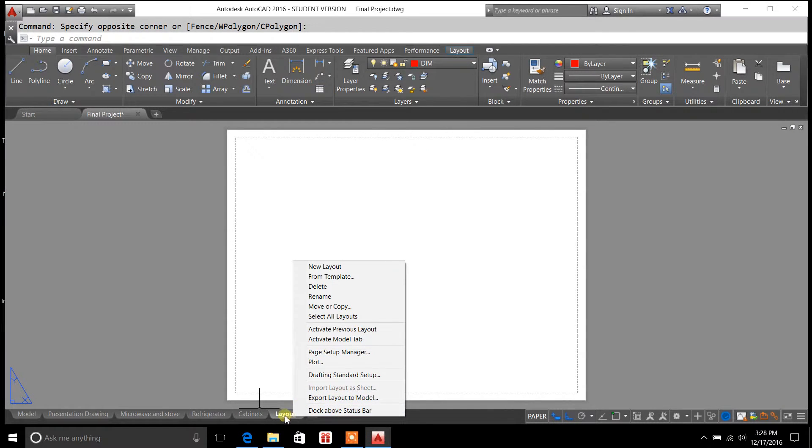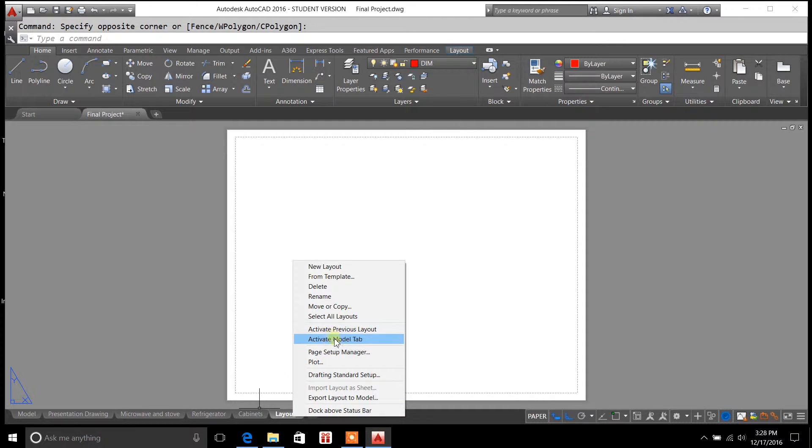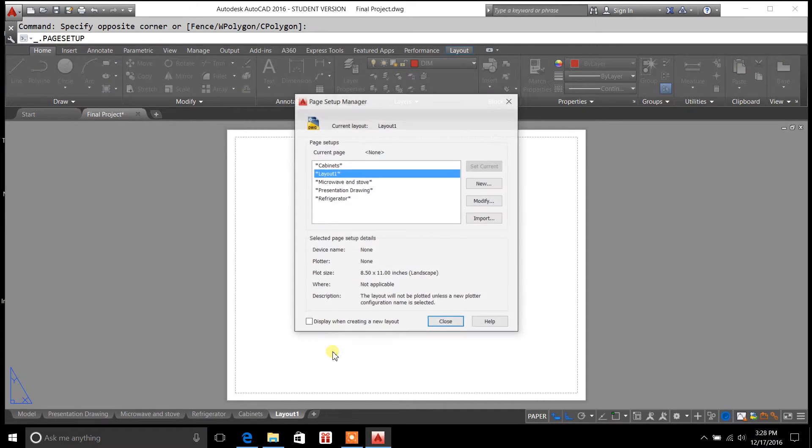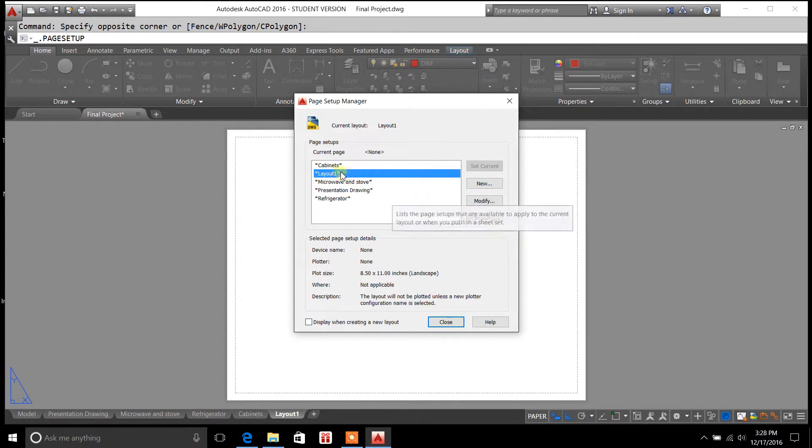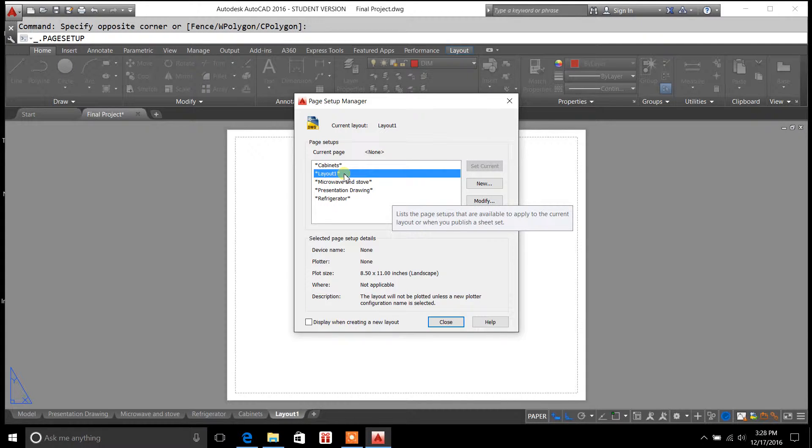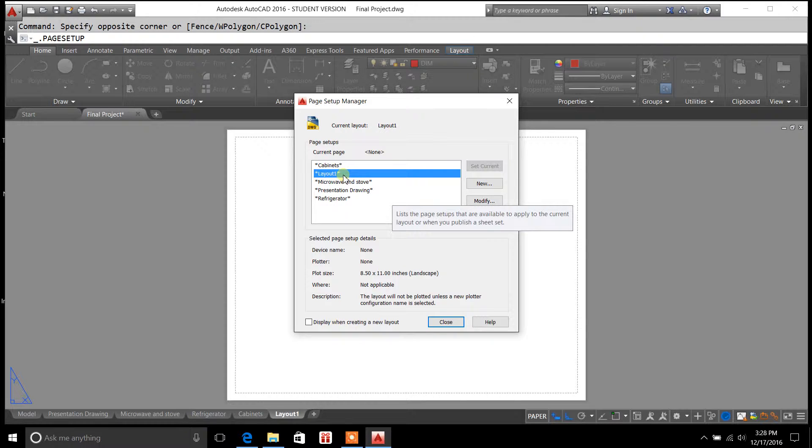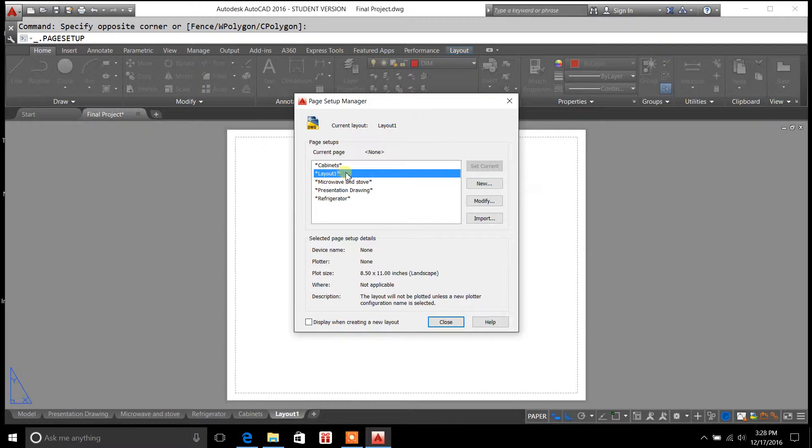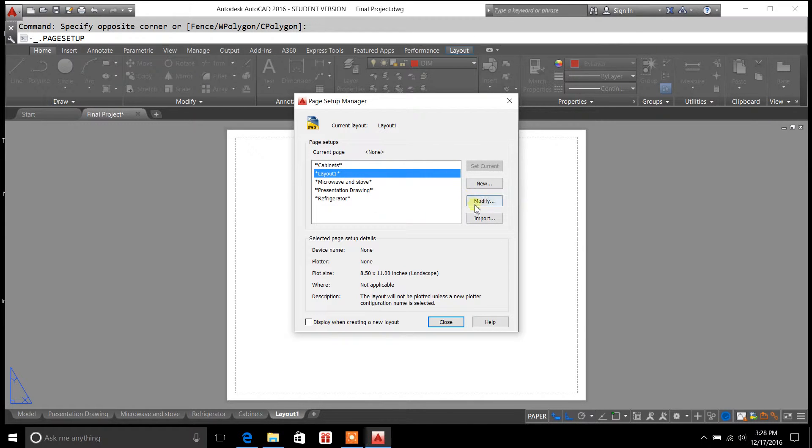So to get to Page Setup Manager, you right click on the Layout tab, go to Page Setup Manager, and you want to make sure that the tab that you're on right now that you're viewing in paper space is highlighted. So I'm in layout 1, I want to have layout 1 highlighted, so that I can modify it.